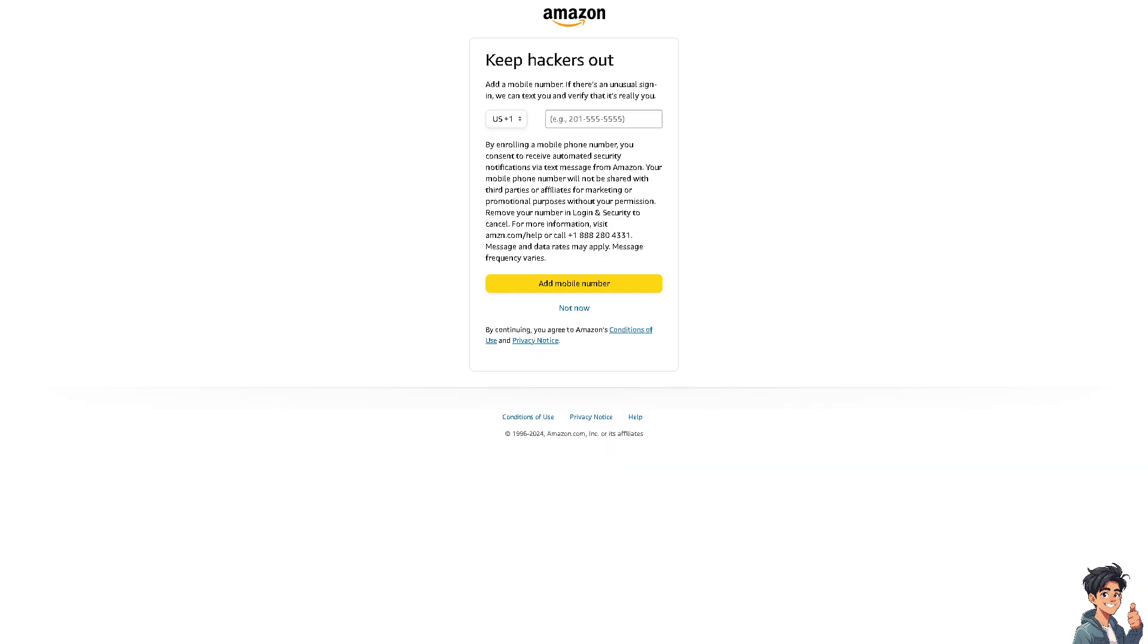Once you are here, you see you can keep hackers out by adding a mobile number. If there's an unusual sign in, Amazon can text you and verify that it's really you. By enrolling a mobile number, you consent to receive automated security notifications via text messages from Amazon.